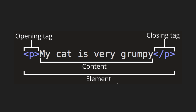The element comprises of three parts: the opening tag, the content in the middle, and the closing tag. The first one is the opening tag, then the content — 'my cat is very grumpy' — and the last one is the closing tag. These three things together are what we call an element.